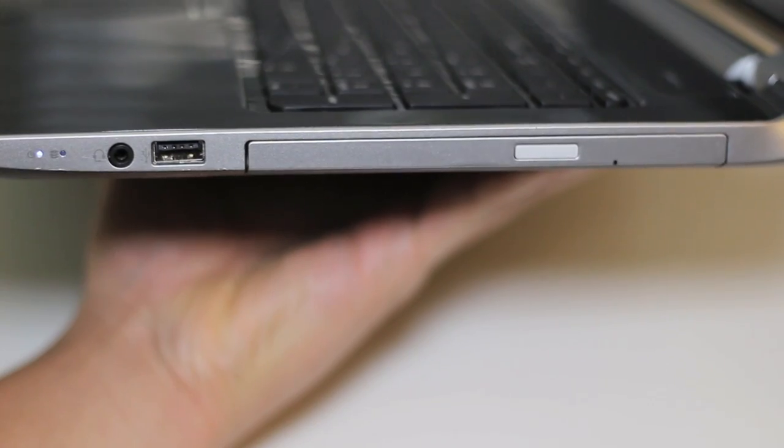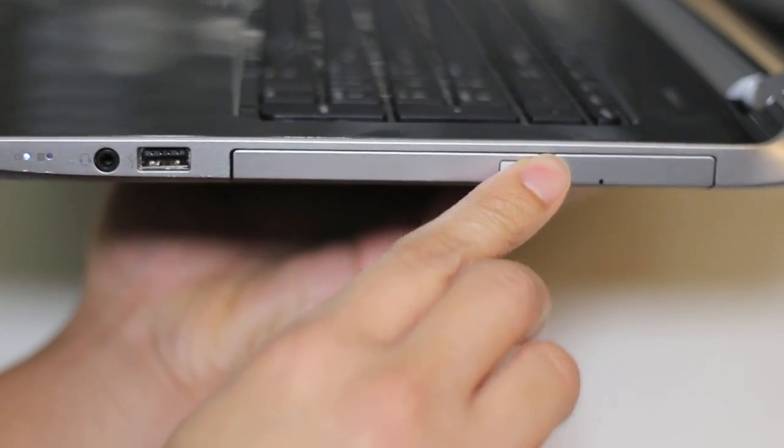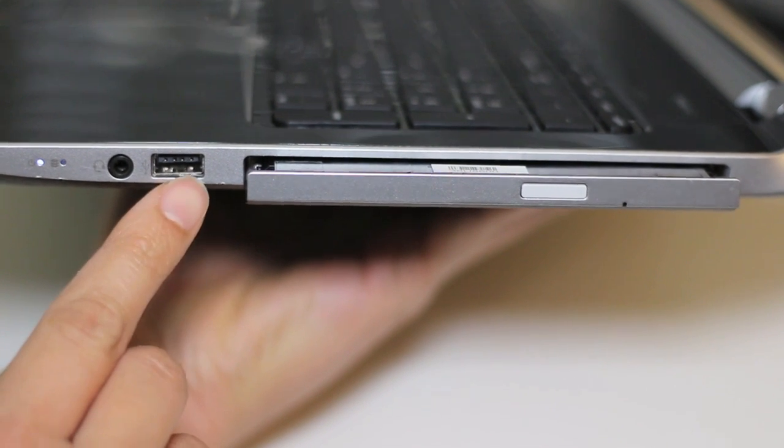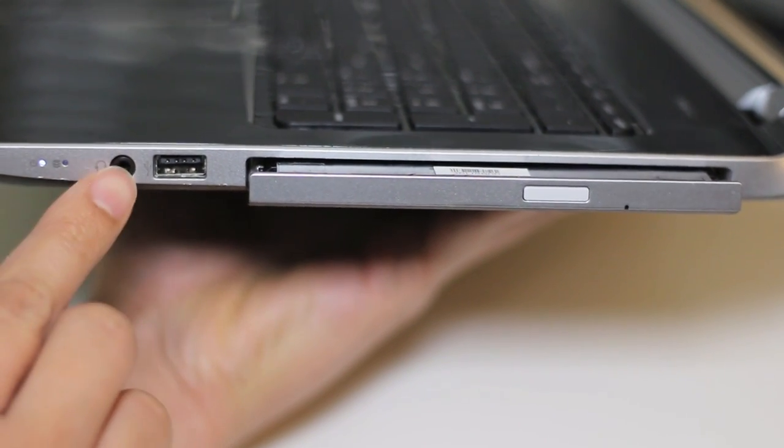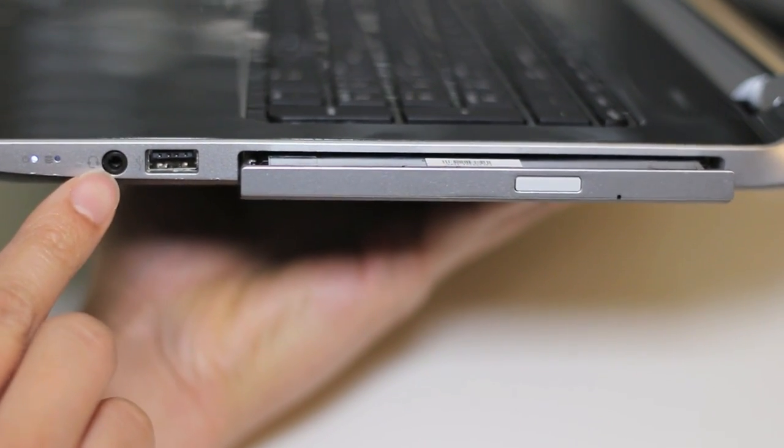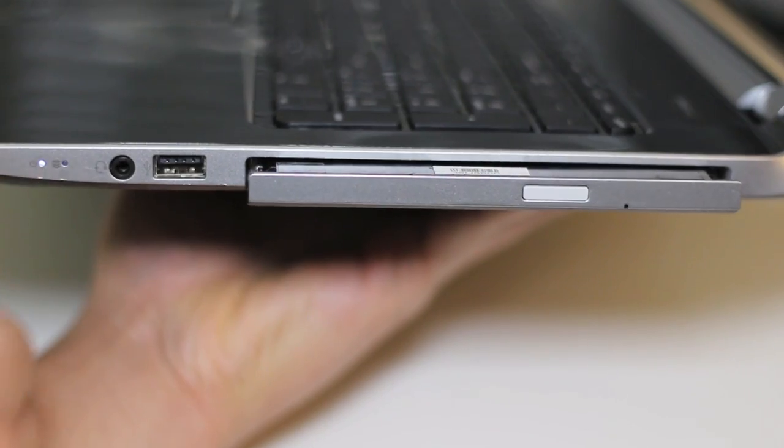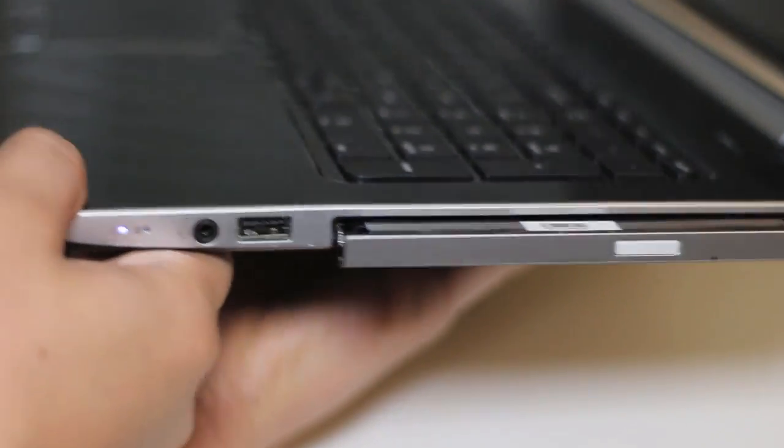Let's take a look at the right side of the laptop now. Here goes your DVD drive, USB 3.0 port, 3.5mm headset port, hard drive access LED, and a power LED.